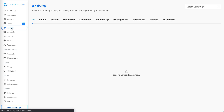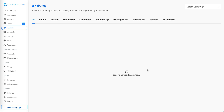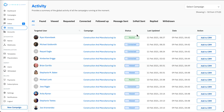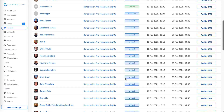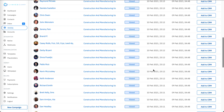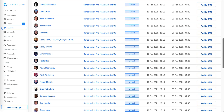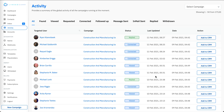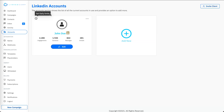Moving to the activity section, here you will be able to see the list of all activities coming up based on the different campaigns running on your account. You can see all the different prospects and what activities have been performed on them. The Add to CRM button can be used to add a prospect into your CRM with a single click, and you can see the date when different activities were executed.